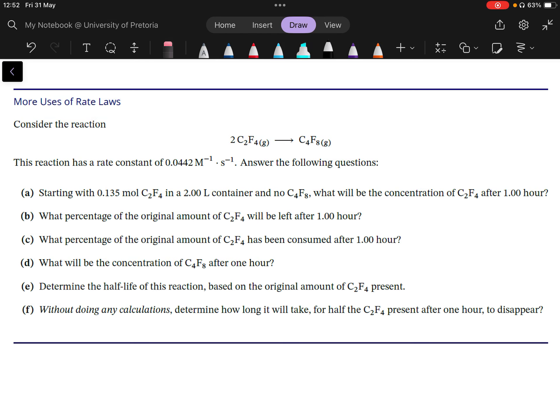Let's look at some more examples on chemical kinetics. In this example, two molecules combine to give one molecule: C2F4 combines to give C4F8 in the gaseous state. The reaction has a rate constant with units of per molar per second, and we have some questions to answer. The unit of the rate constant tells us this is a second-order reaction.